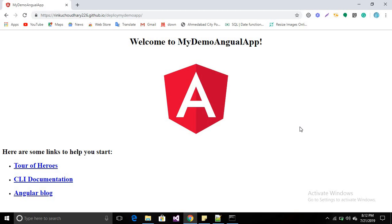That's all about the deployment of the Angular application on GitHub. Thanks for watching guys. If you have any query, you can comment. Thank you.